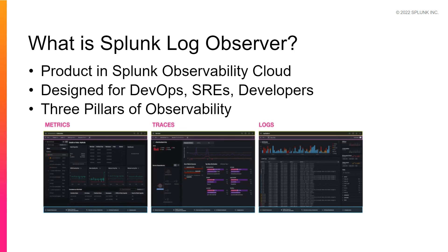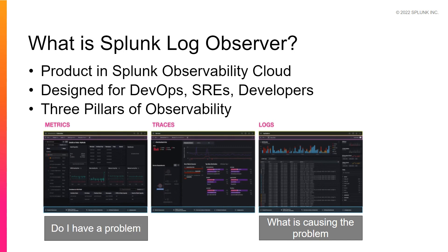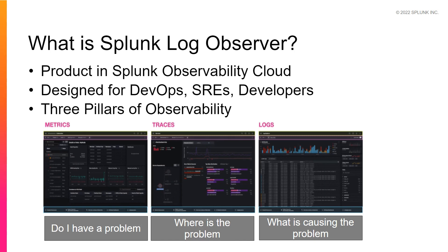While logs tell you what is causing the problem, other classes of data, such as metrics and traces, lets you know that you have a problem and where the problem exists. These three classes of data, metrics, traces, and logs, make up the three pillars of observability.